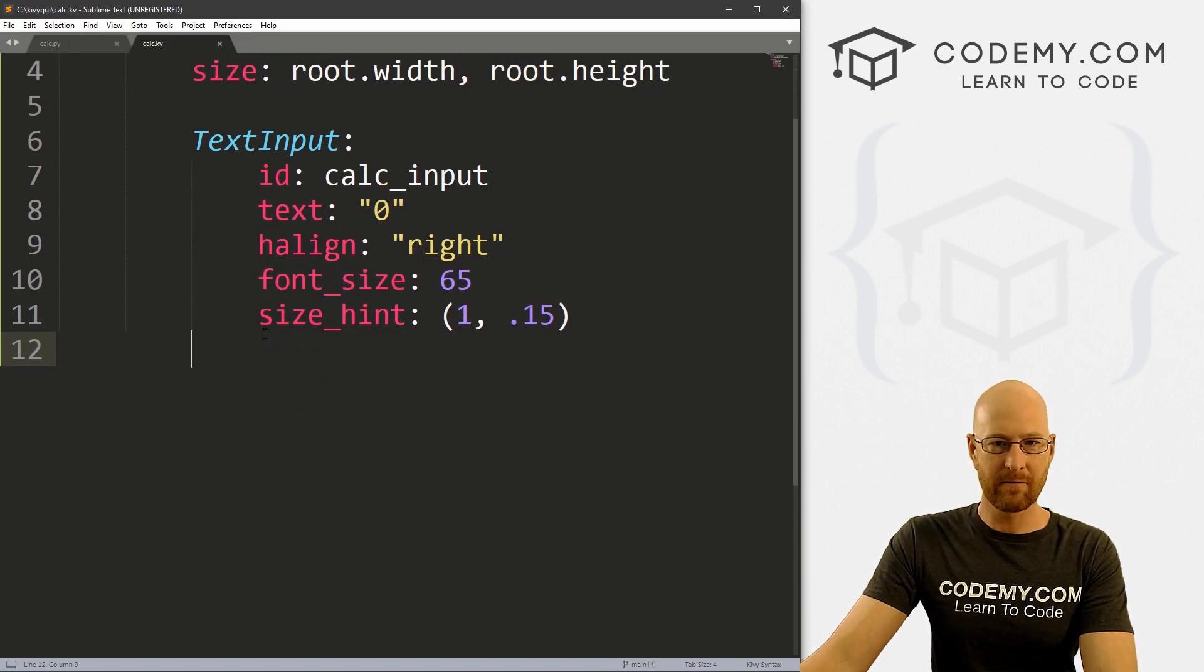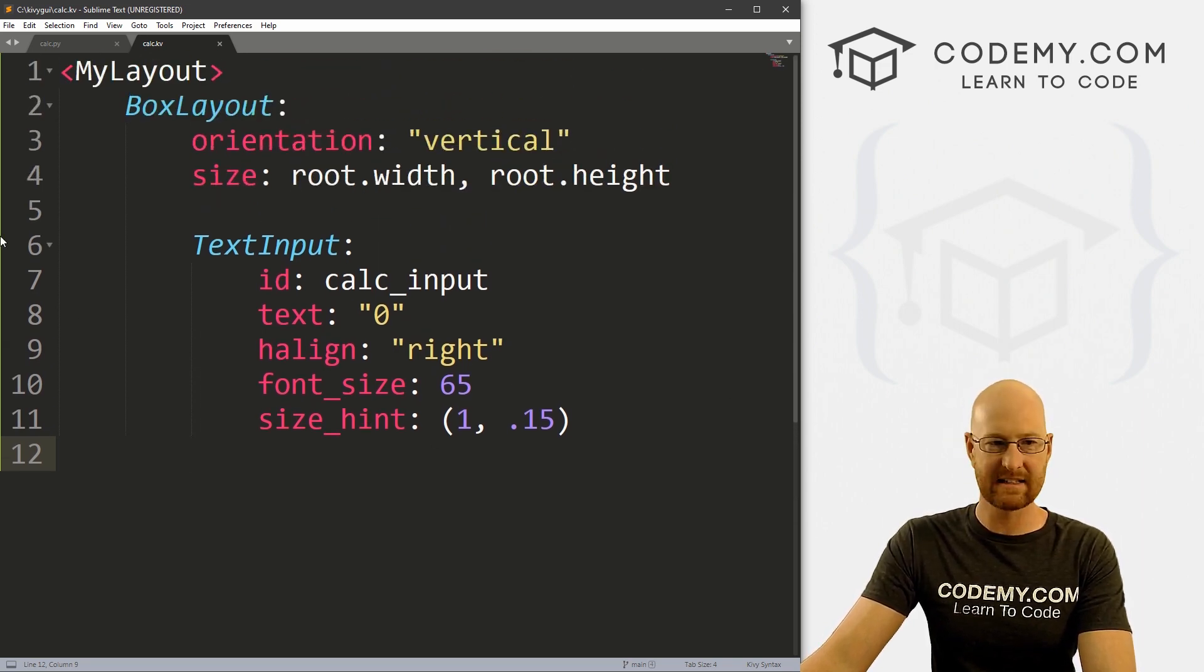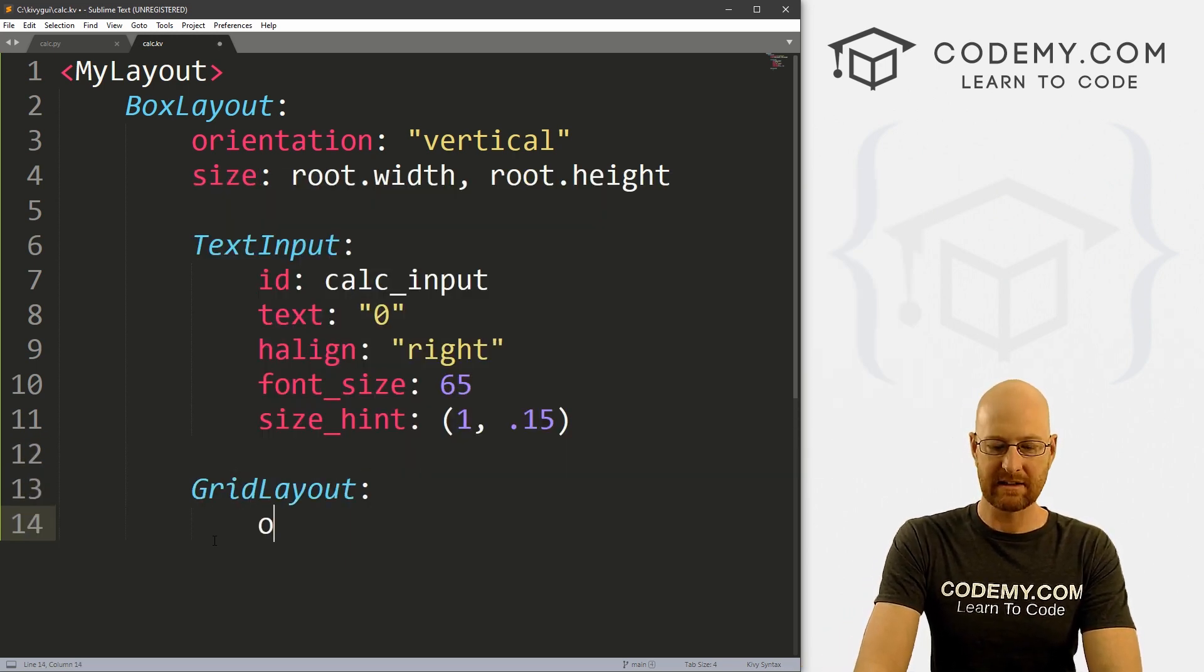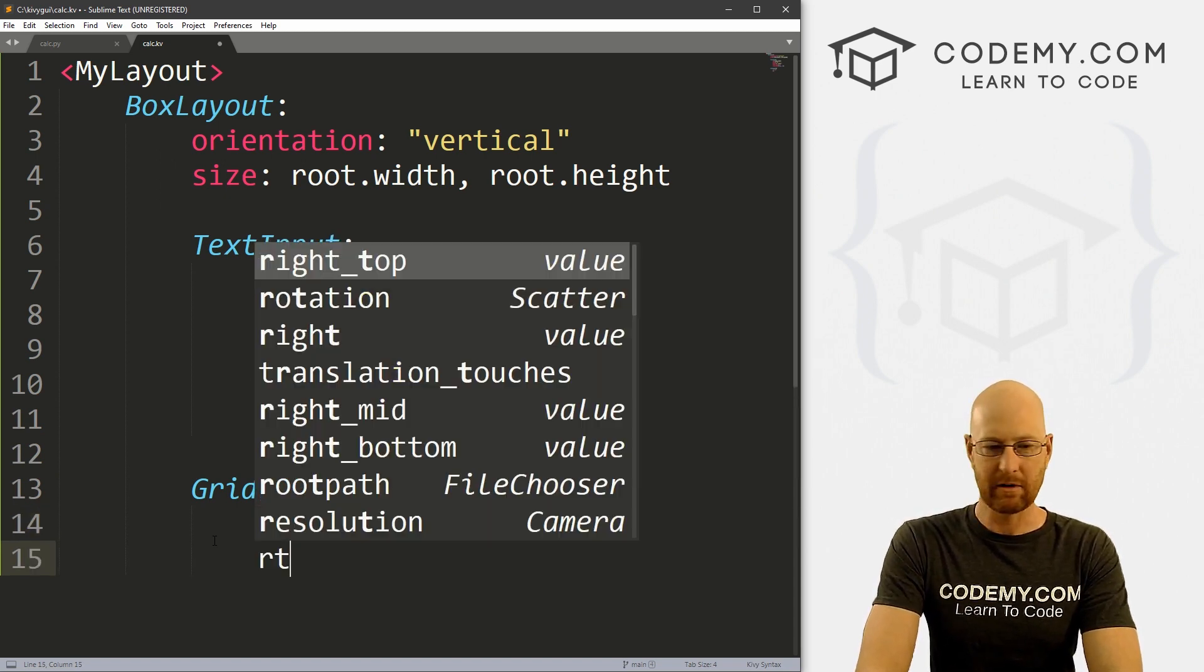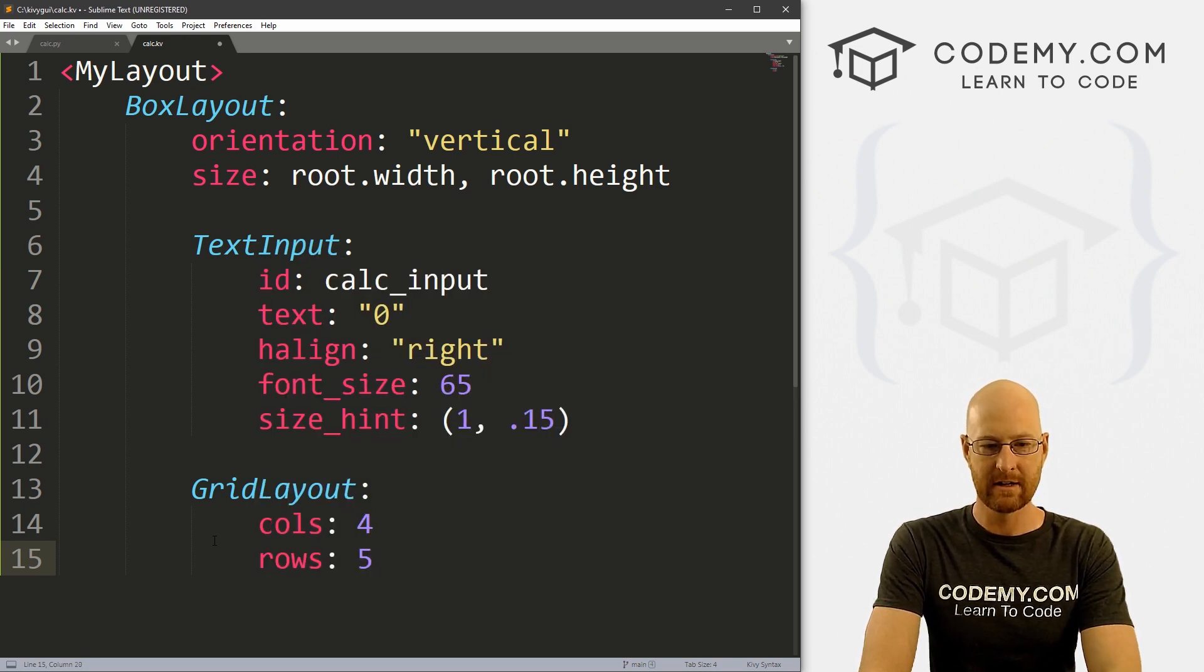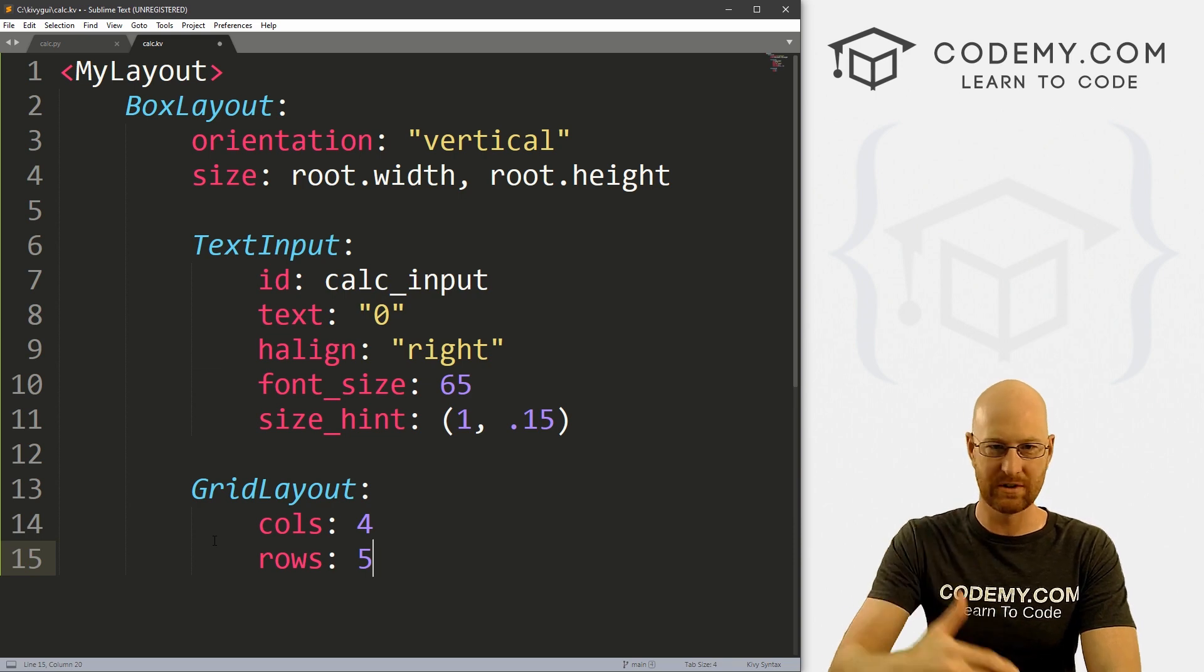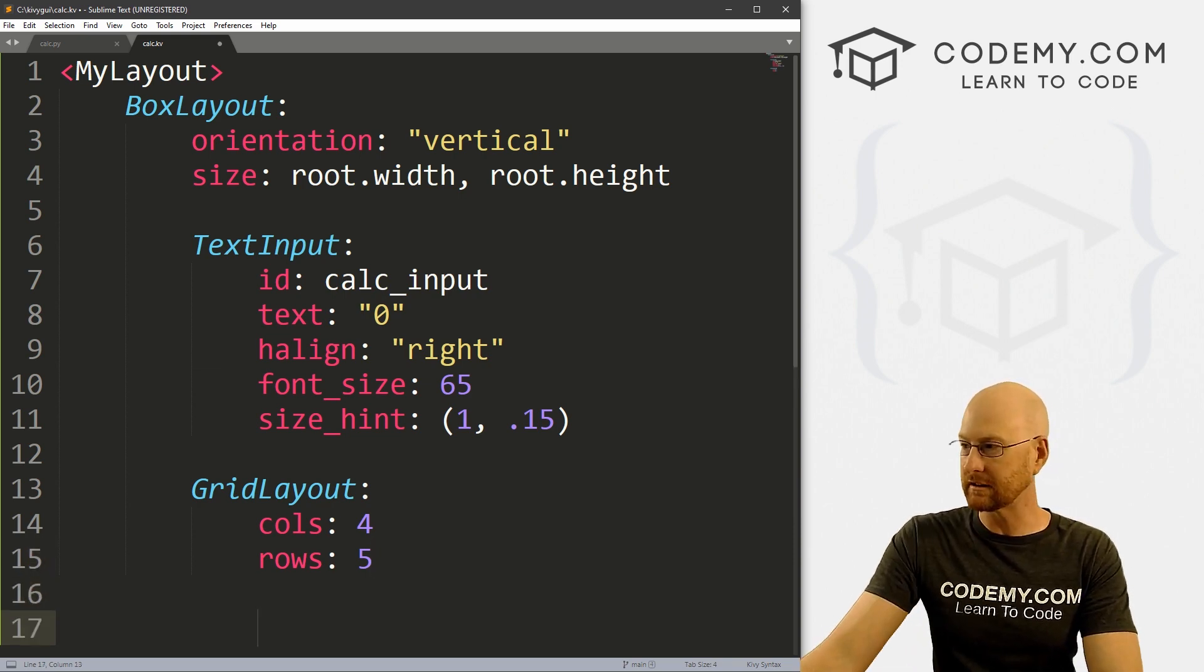Now for the rest of the buttons, we want the best, probably the easiest way to do this is inside of our box layout, create a grid layout. And we can do that. And we can set the calls how many columns do we want? Well, we probably want four. And how many rows do we want? For now, let's say five, so we're gonna have four buttons across by five rows down.